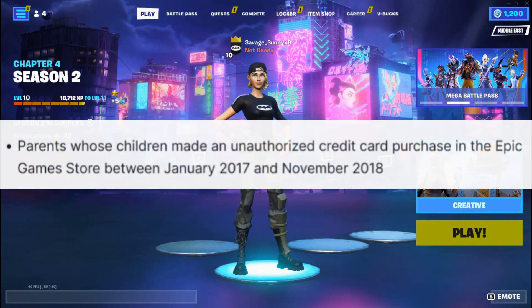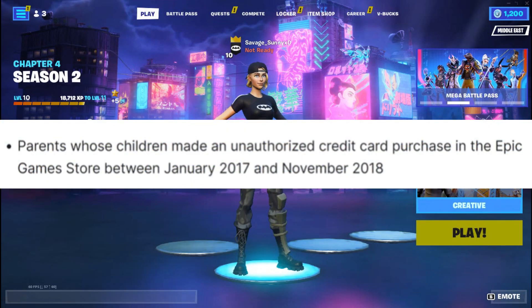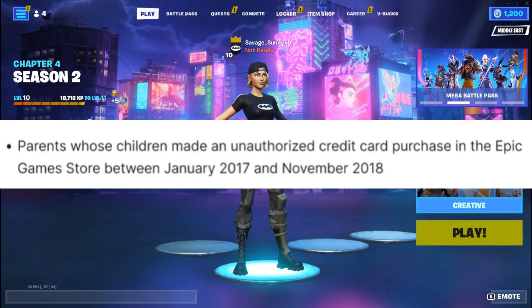Number one: parents whose children made an unauthorized purchase in the Epic Games Store between January 2017 and November 2018.